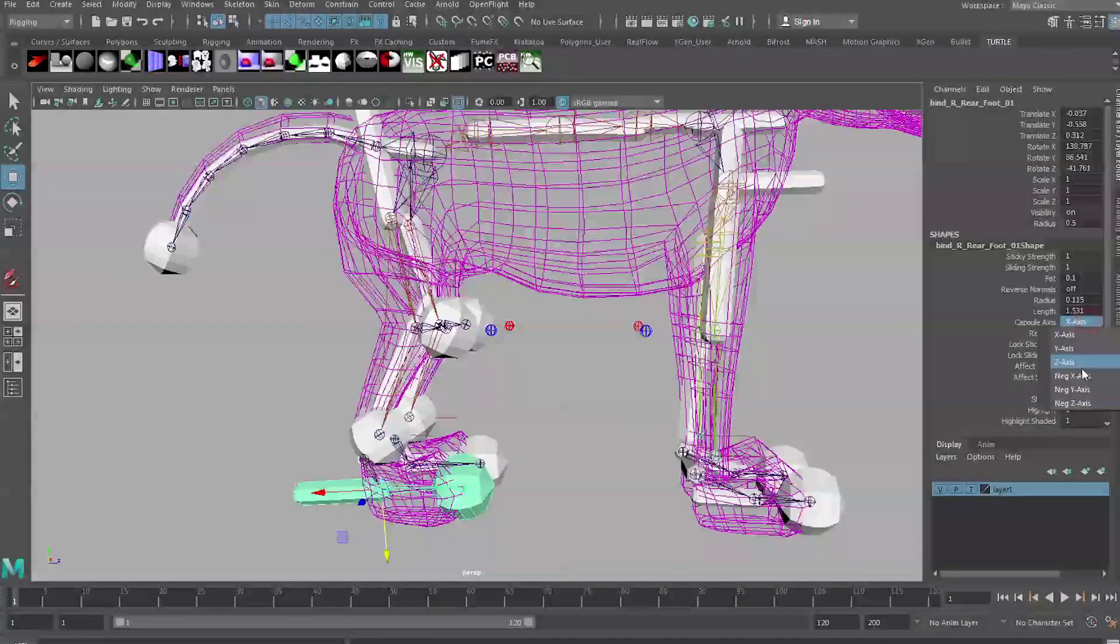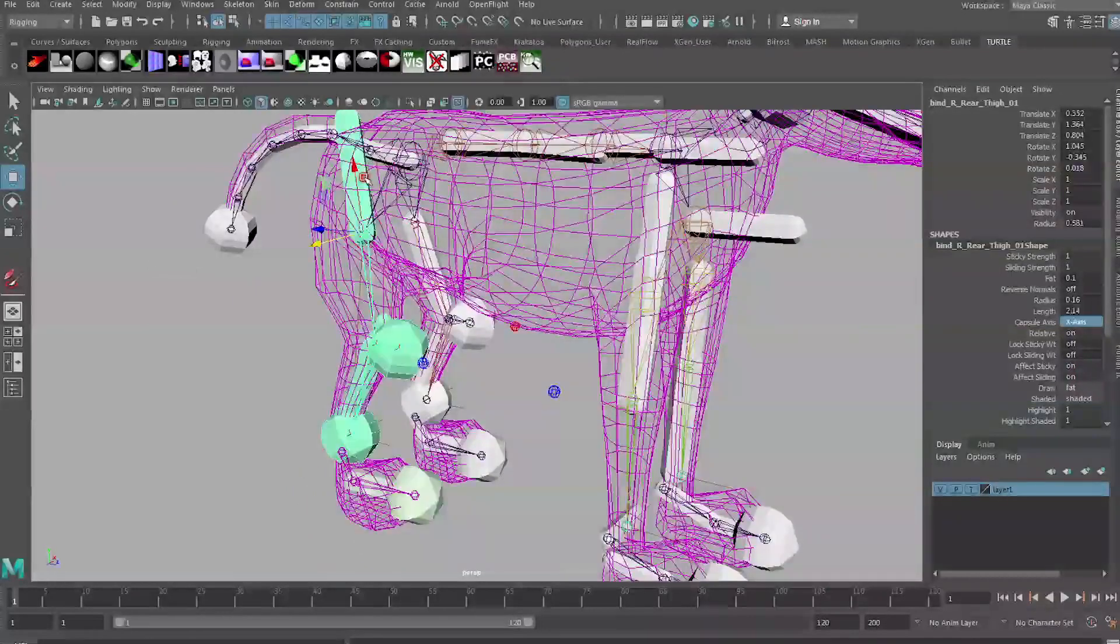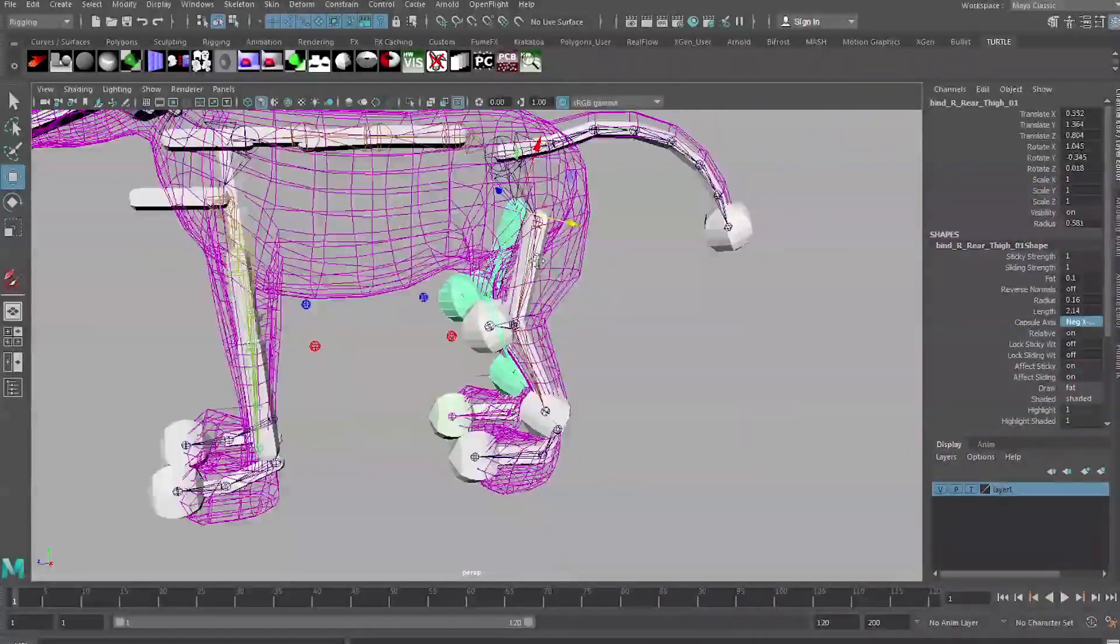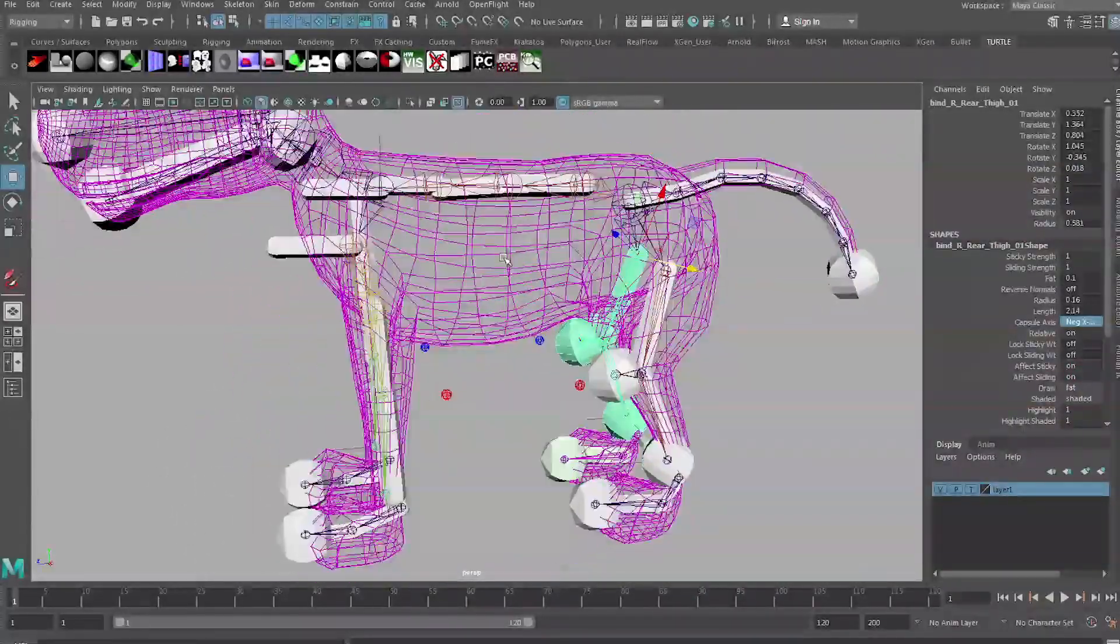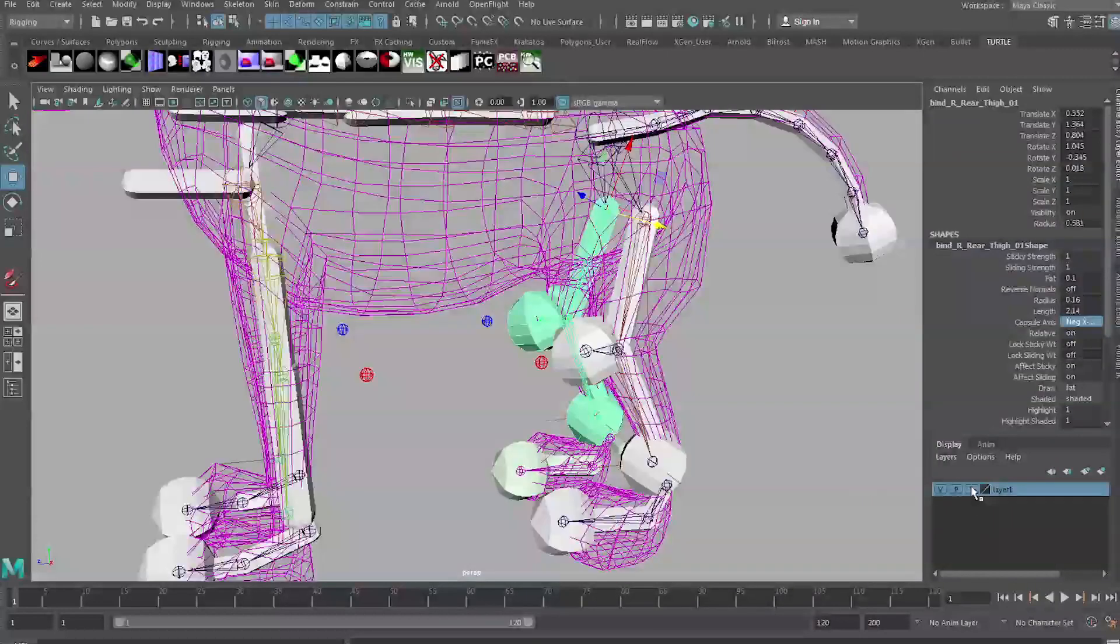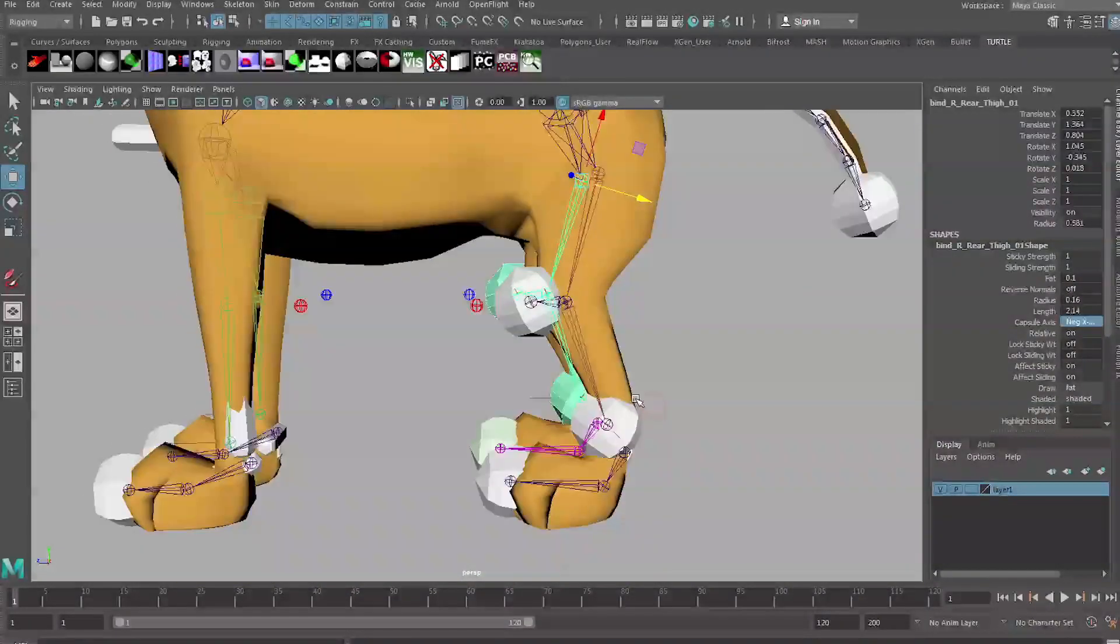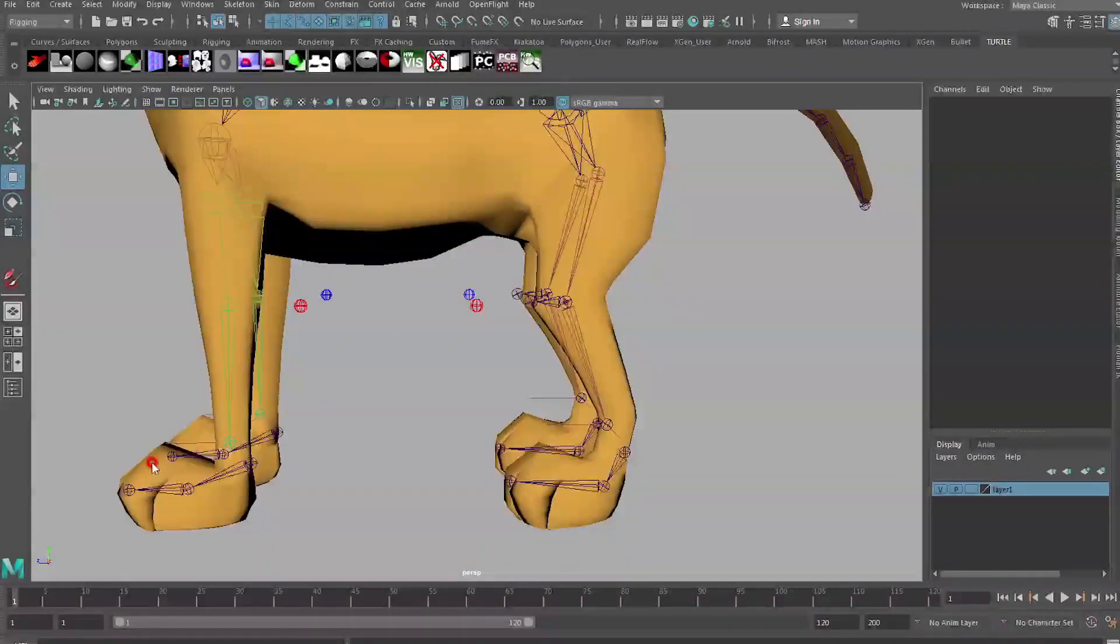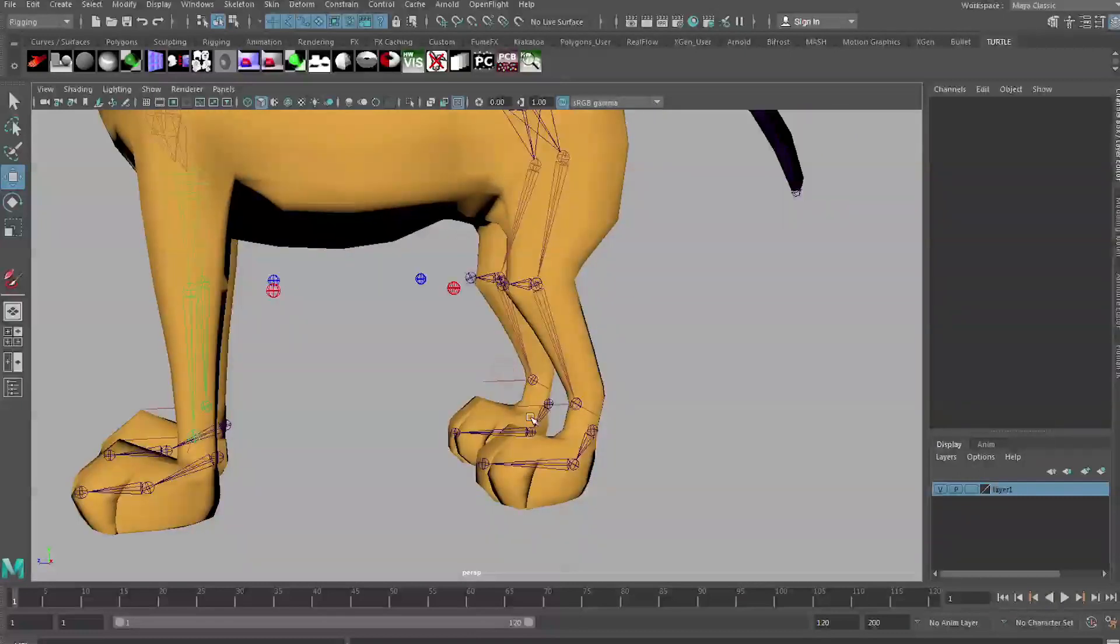As you can probably notice on one side they look right and on the other side they're flipped. This is just because when we set the rig up we mirrored the joints on the other side. To fix this you can just select the capsule and go into its attributes and change the capsule axis to negative X-axis. I'm not going to go through the whole rig right now because I'm only going to be working on one leg for this tutorial.